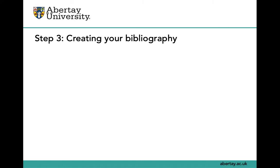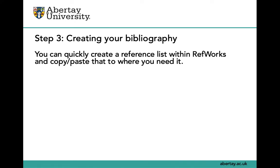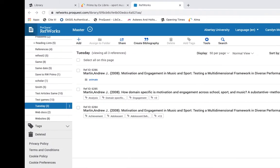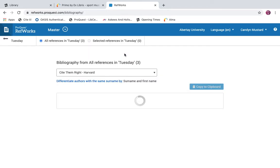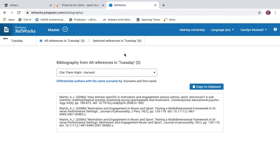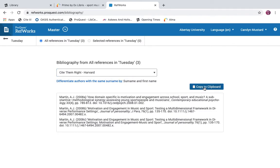Now that you have some content in RefWorks, the next step is to create a bibliography. You can quickly create a reference list from within RefWorks and copy and paste it where you need it. Choose your folder or references and then select create bibliography, checking that you have the correct referencing style selected. Copy to clipboard and paste where you need it.